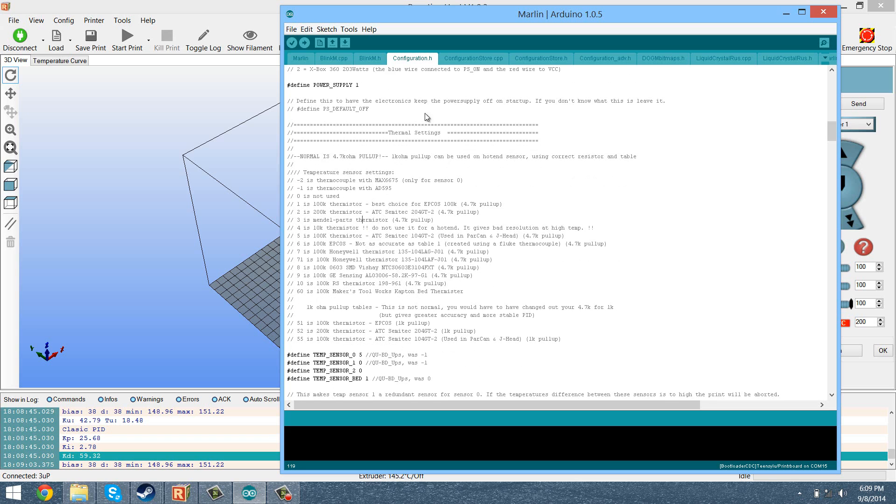You're going to scroll down to your thermal settings or your thermistor settings, something along those lines. For Marlin it is thermal settings.